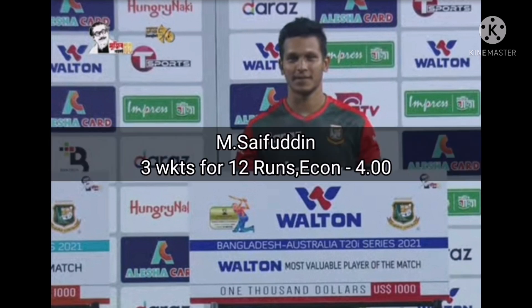The Most Valuable Player of the match award goes to Mohamad Saifuddin for taking 3 wickets, conceding just 12 runs with a 4.00 economy.